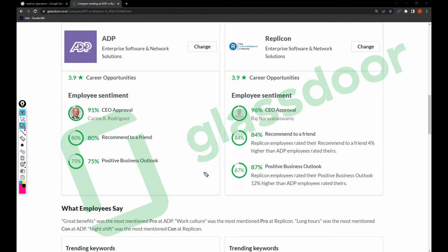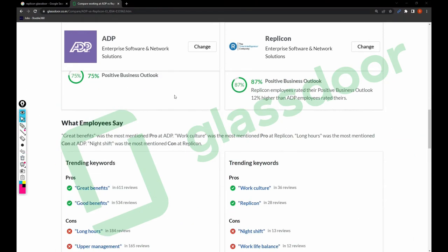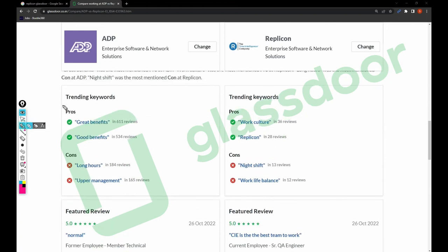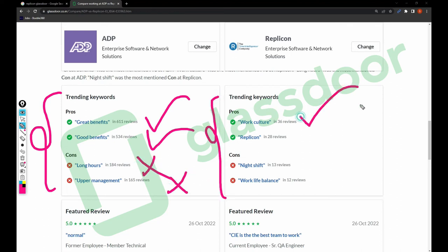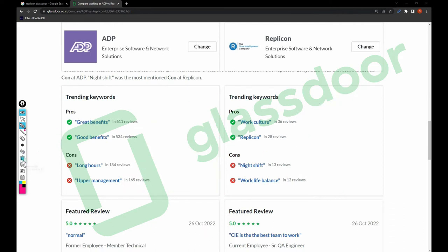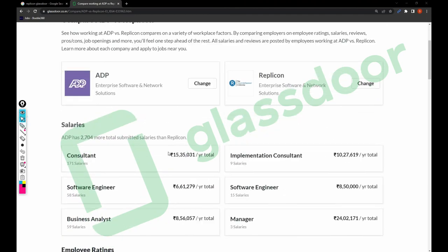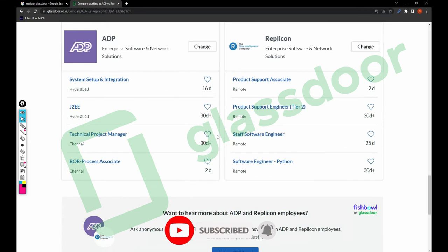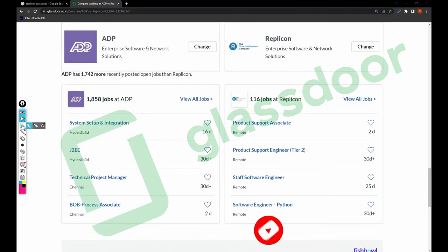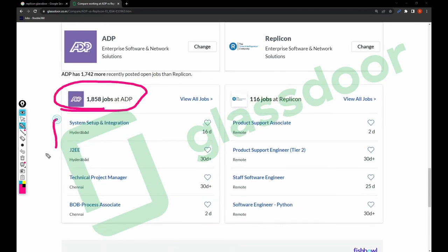For pros and cons: ADP's pros are great benefits and good benefits, and cons are long hours and upper management issues. Replicant's pros are good work culture, and cons are night shifts and work-life balance. ADP has a better work-life balance than Replicant. There are a total of 1,800 jobs posted by ADP on Glassdoor, including system and setup integration, Java/.NET technical project manager, and process associate roles.